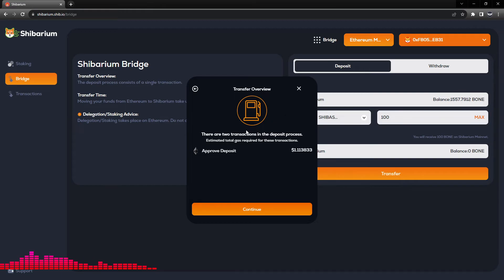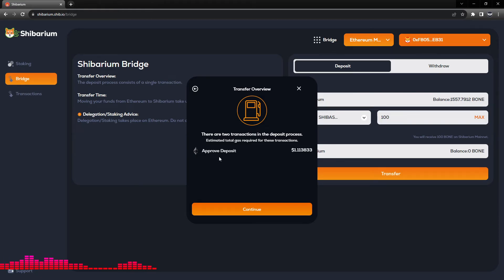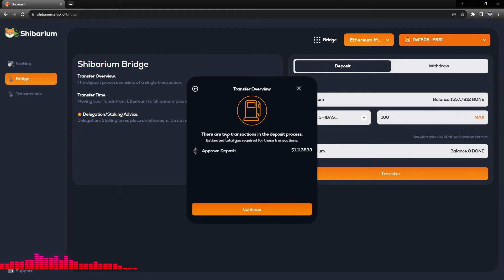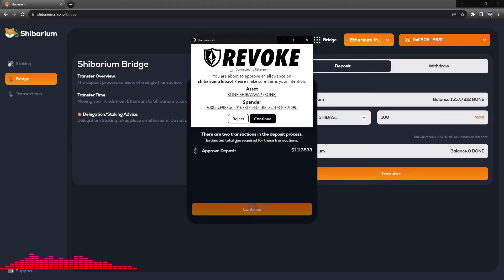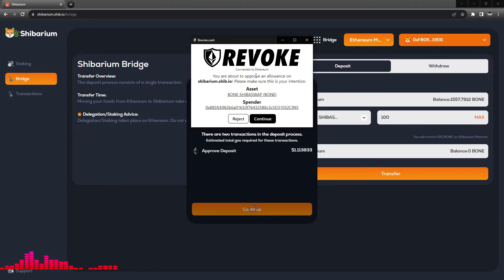Once we click continue, we will see an approved deposit amount of $1.11. Please note that there are two transactions in the deposit process. So we will click continue. Now I do have revoke.cash installed to let me know what contracts I'm interacting with, so you may or may not have this pop-up.